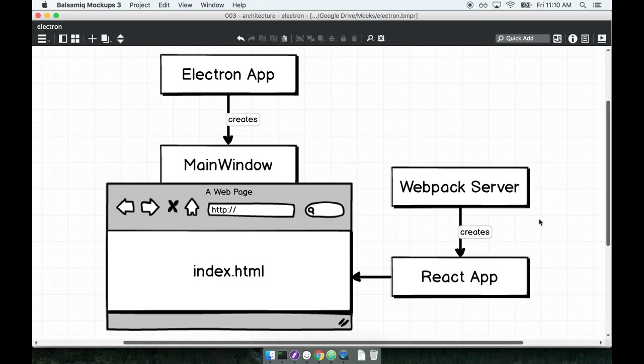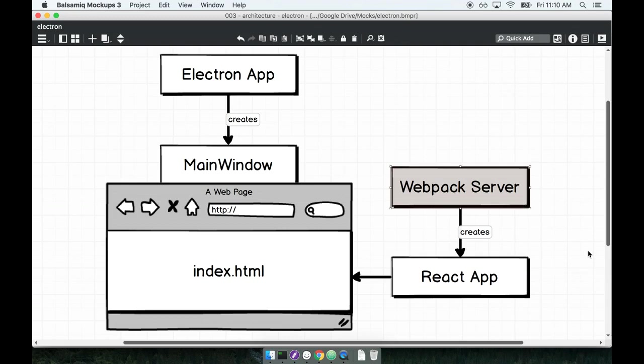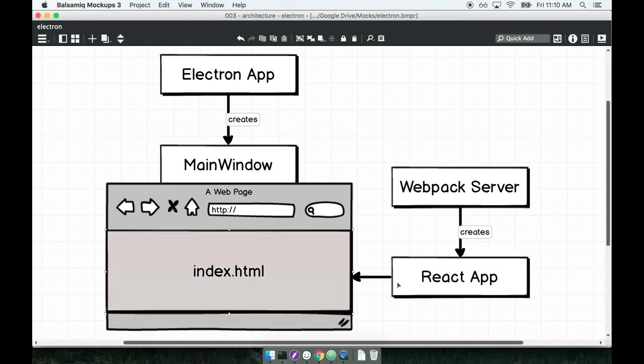To build the application, we're making use of something called the Webpack server. Webpack is a module bundler commonly used with React. It's essentially used to take a bunch of React-specific code, join different files together, and give one final React application as output. We build this React application and then load it into the index.html file.